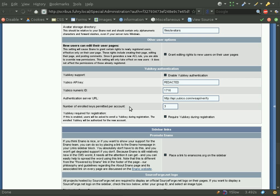You can also change the number of enrolled keys that are permitted per account. Finally, you have the option to require a YubiKey to be enrolled during registration. This can very effectively prevent spam and other unwanted activity by requiring all your users to have a YubiKey.